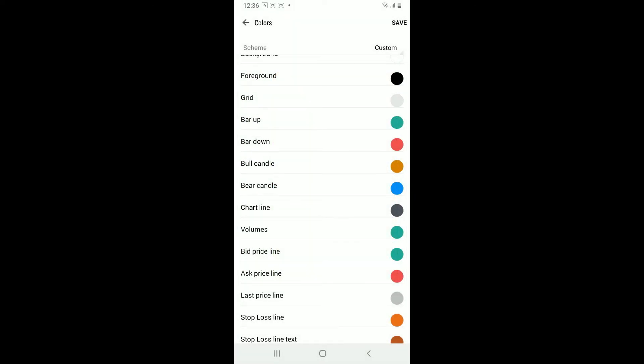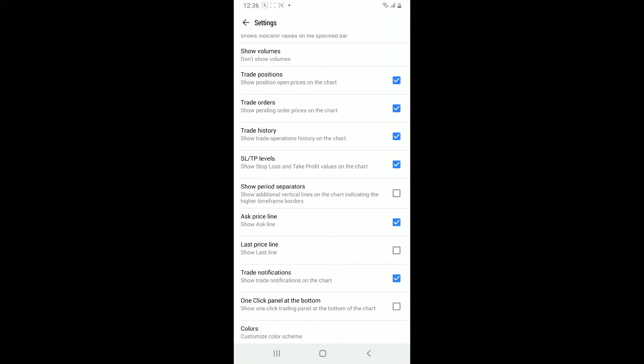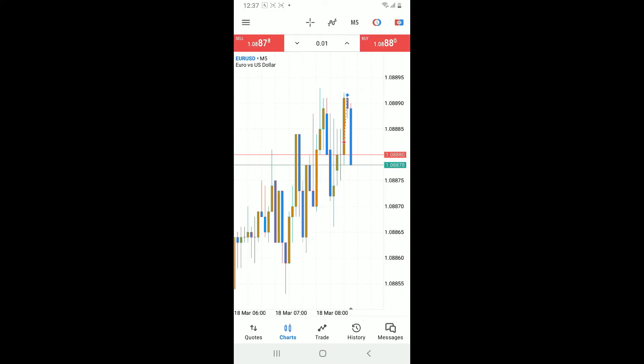Once you make the changes, look for the save button at the top right corner and tap on it to apply the changes. So that is how you should be able to change your candle color on MetaTrader 5.